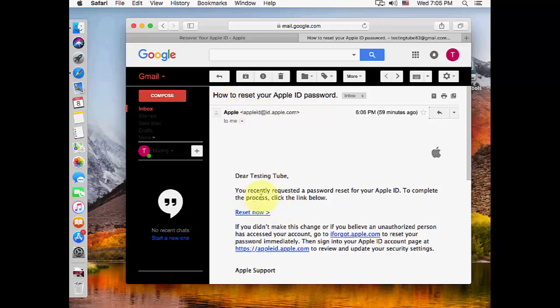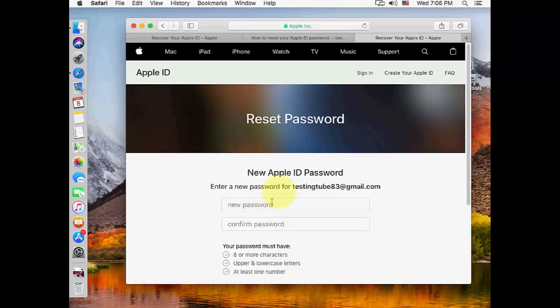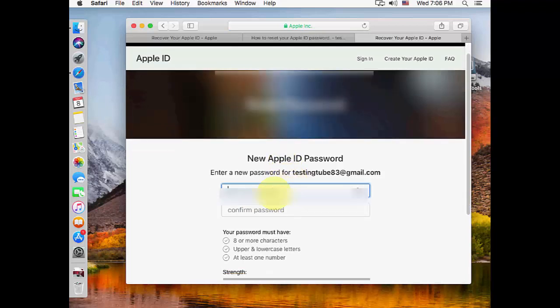Here you can see 'You recently requested a password reset. To complete the process, click the link below.' Click on 'reset now' and it will redirect you to the Apple website.